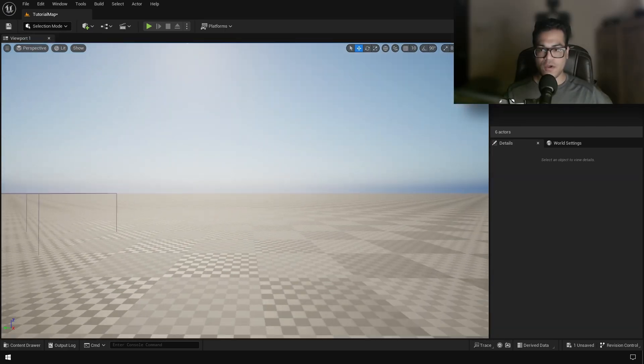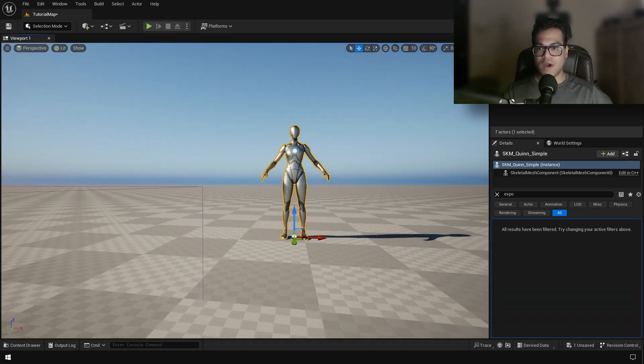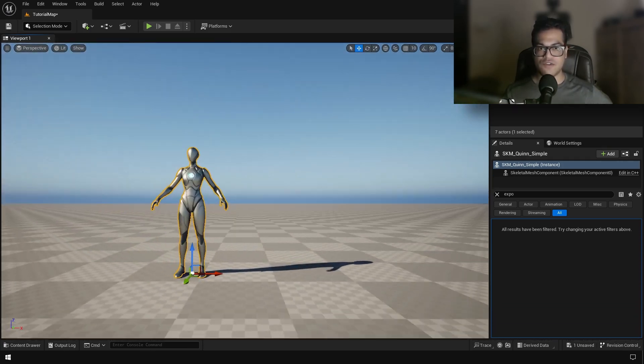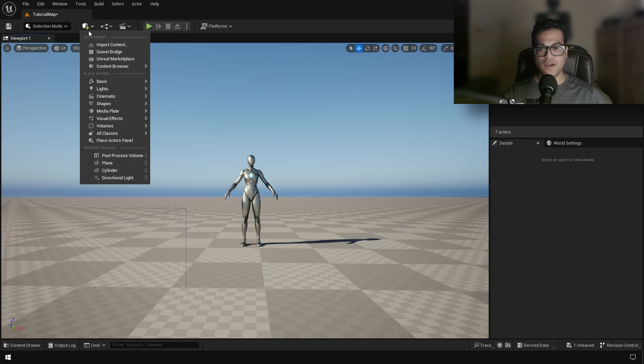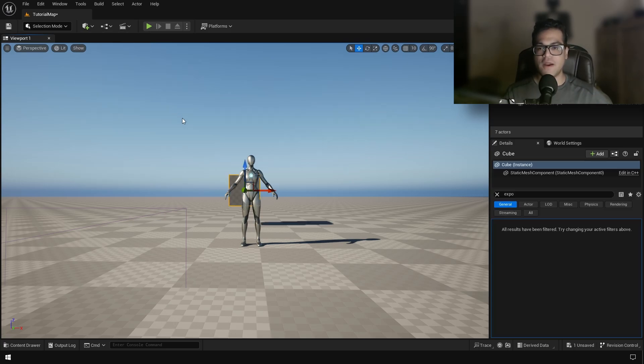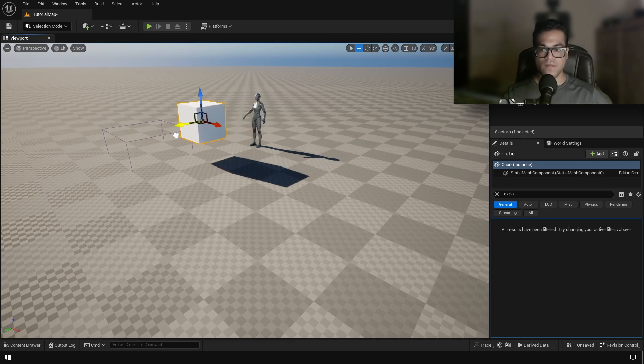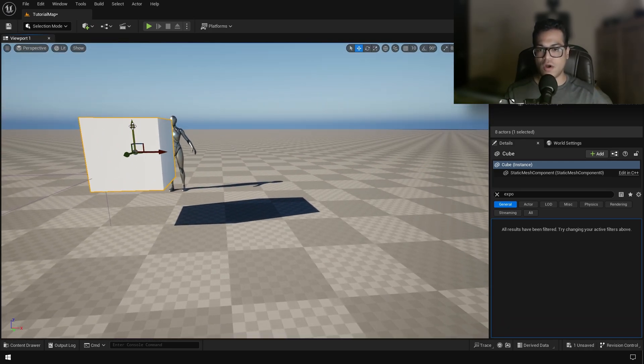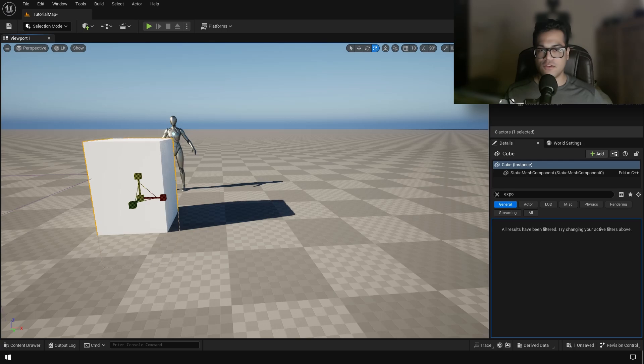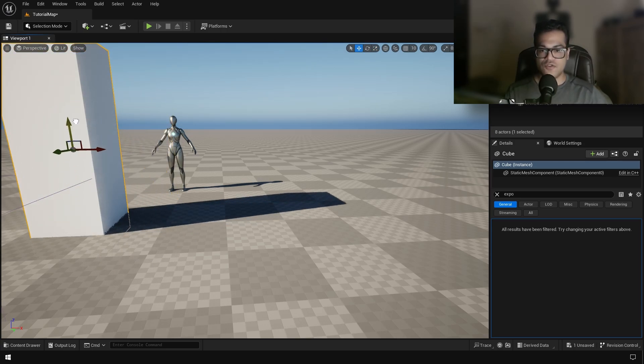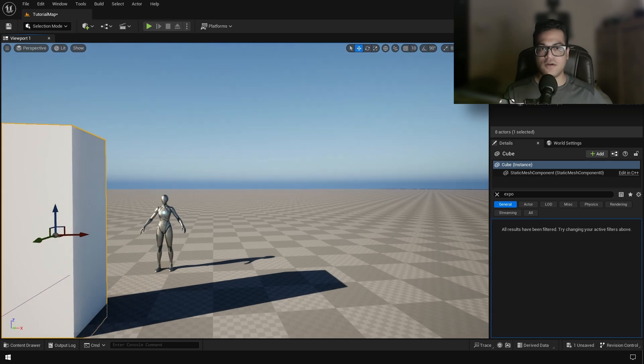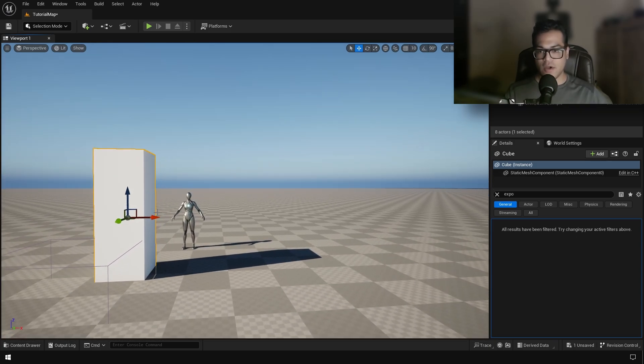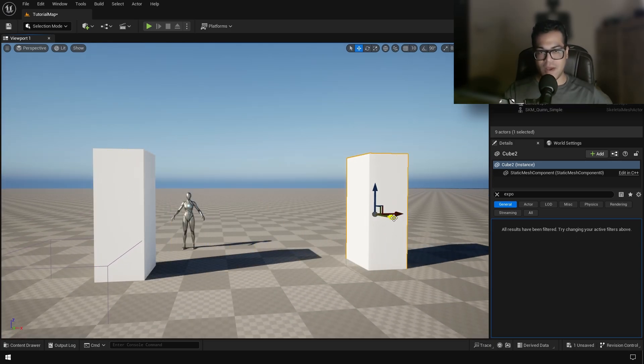So before we start blocking out our environment, we need to add the third person character as a scaled reference. So scaling is very important in environment art. And after that you can start blocking out your environment. And I'm going to use basic shapes to block out this environment. Again, this is going to be a cinematic environment. So I'm not going to worry about gameplay or level design, right? Because we're going to make this for a cinematic.